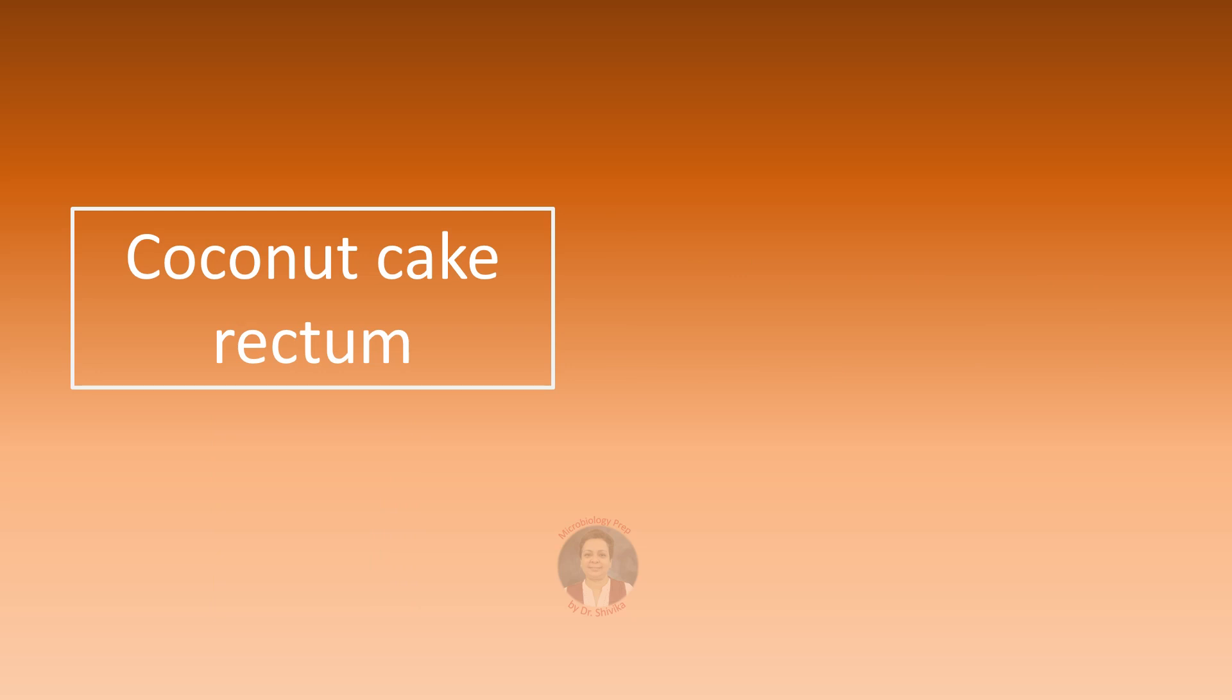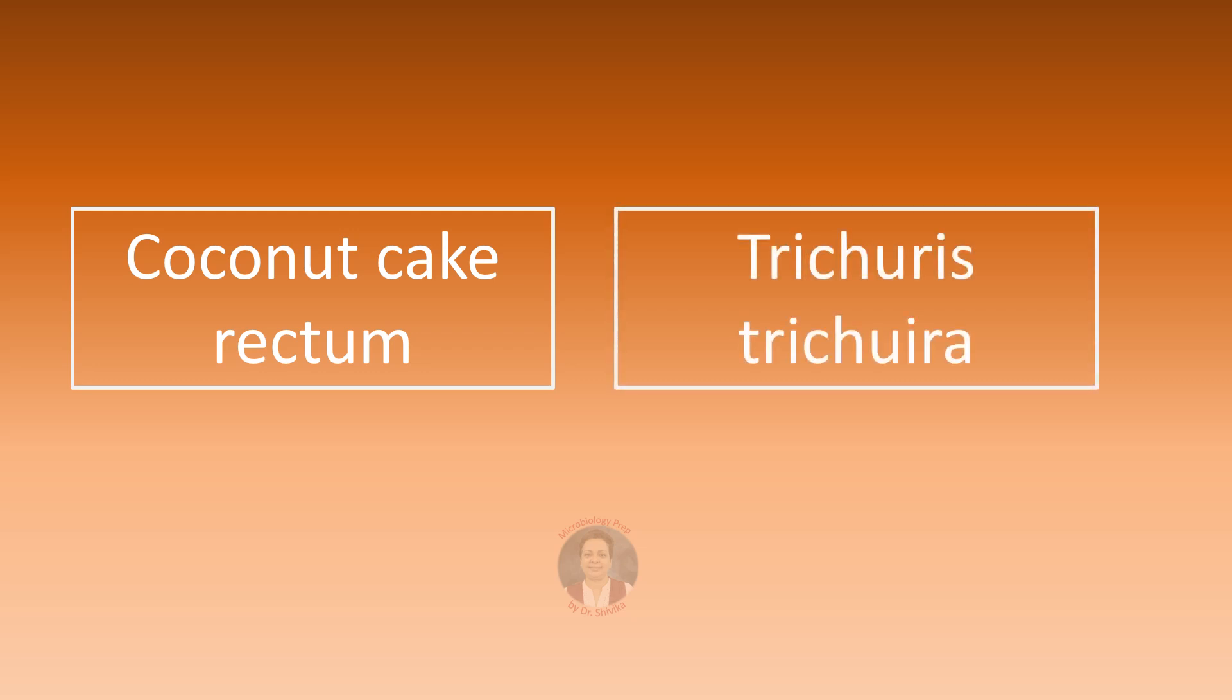Coconut cake rectum can be seen on proctoscopy when the patient has an infection with the whipworm Trichuris trichiura. The severe proctitis can give an appearance of coconut cake.